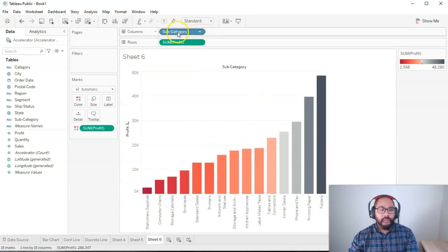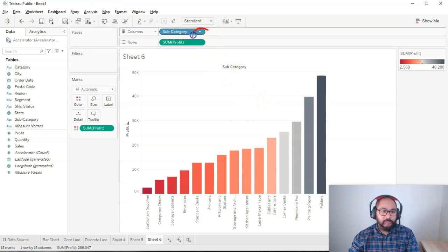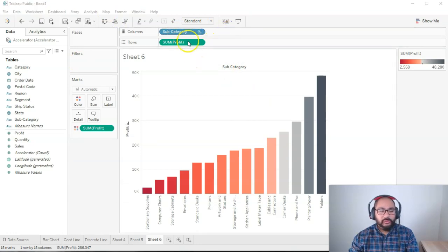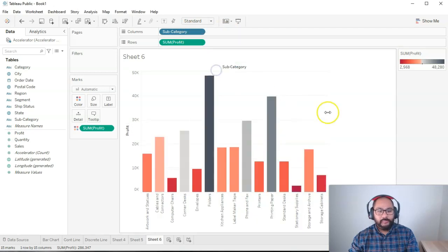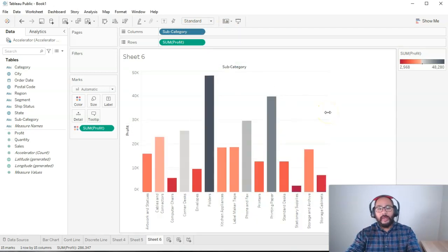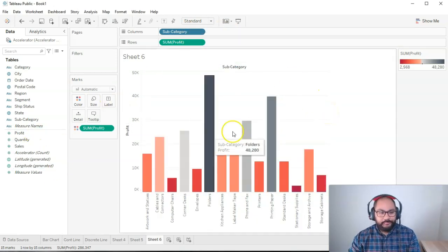If you want to get rid of it, you click here on the subcategory where it's got now the symbol, that little sort symbol. Right click and go clear sort. And that just goes back to normal.